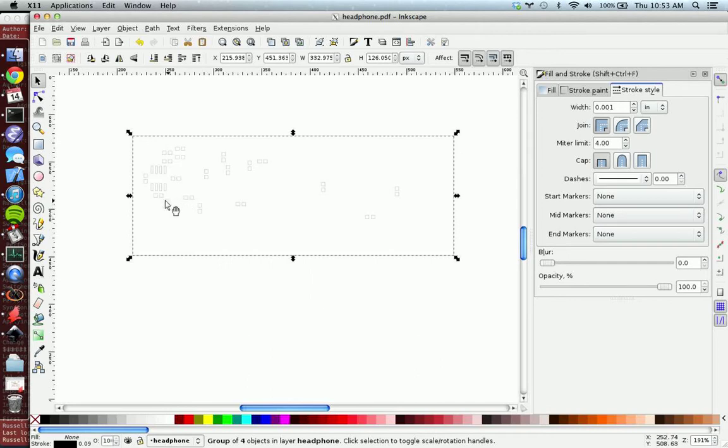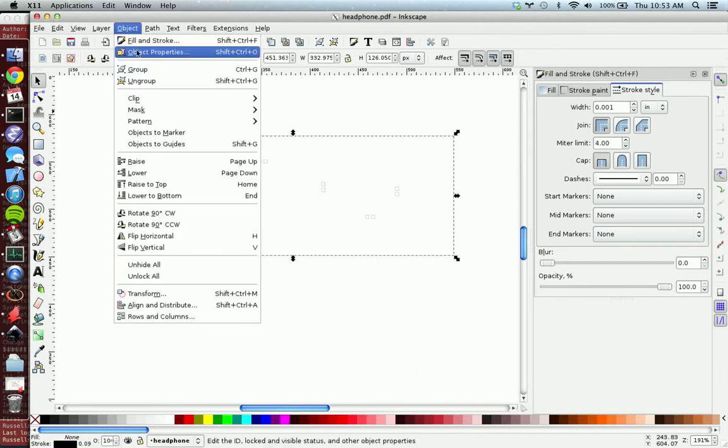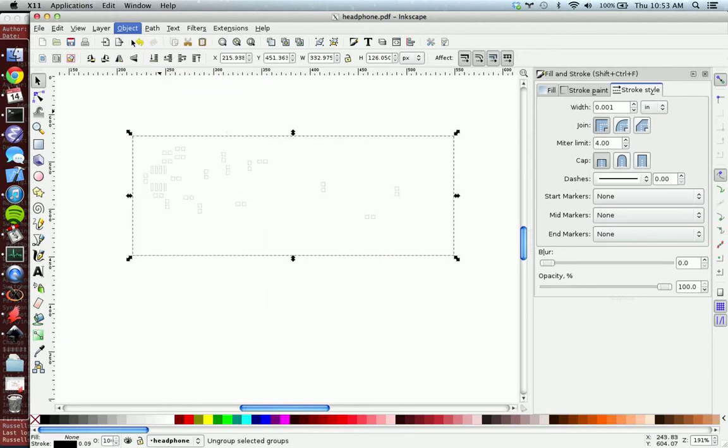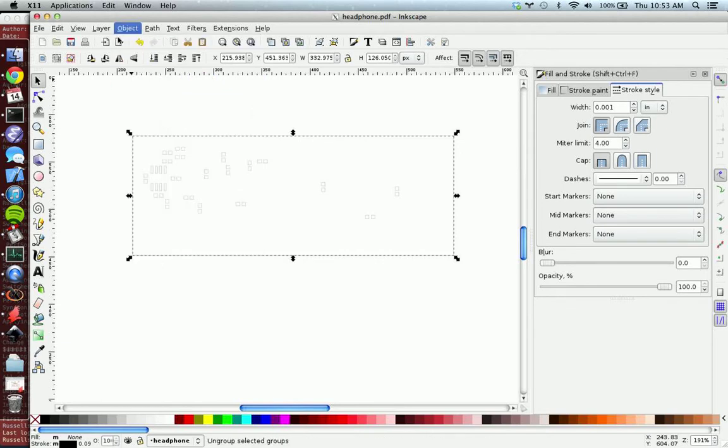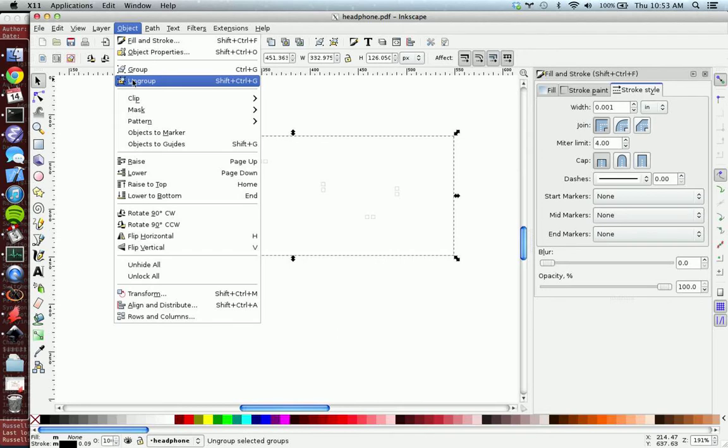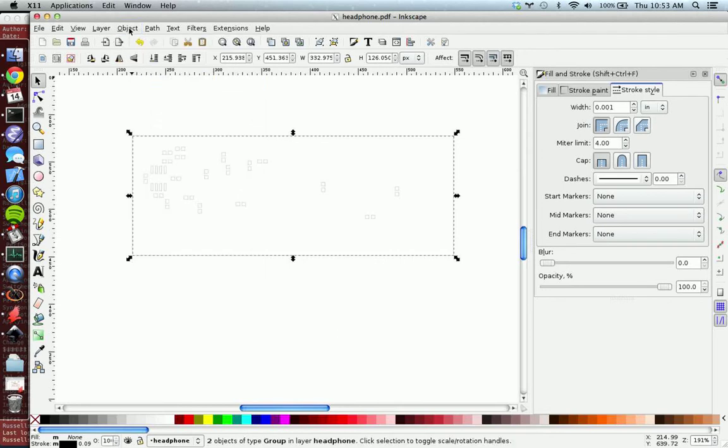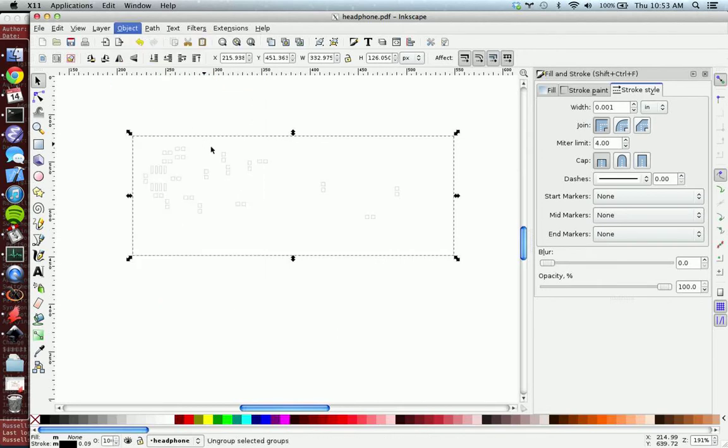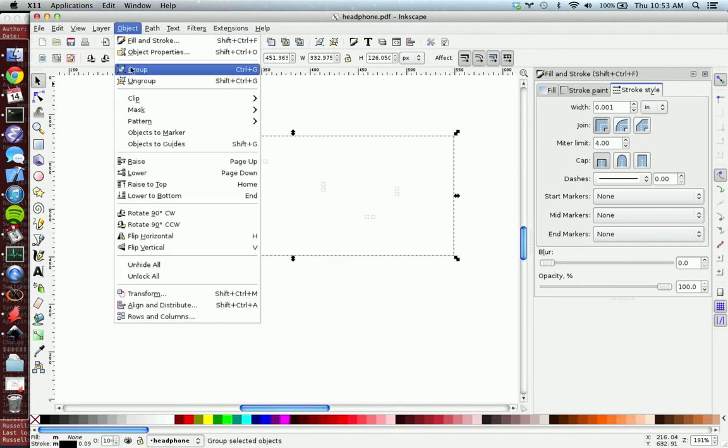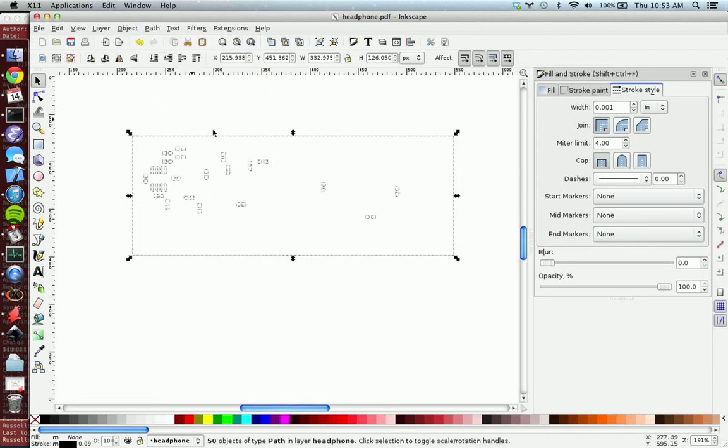So to do that you have to ungroup this. And Eagle, for some reason when it exports to PDF, it groups everything like a million times. So you just have to keep clicking ungroup until you see the individual pad selected. So right there. So I had to do it like what, four or five times or something.